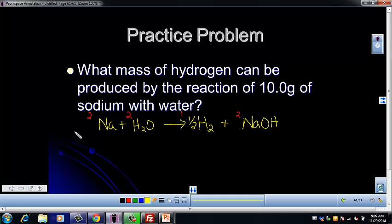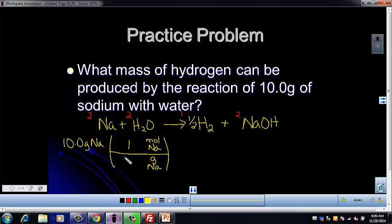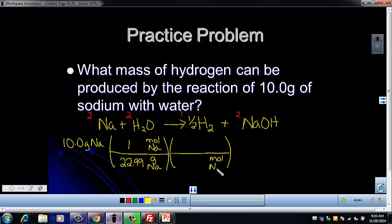Start with our mass of sodium. Use the molar mass of sodium to convert to moles of sodium, then use the mole-to-mole ratio to convert from moles of sodium to moles of H2, then the molar mass of hydrogen to convert to grams. Grams of Na on the bottom, moles of Na on top — one mole of sodium is 22.99 grams. For the middle step, moles of Na on the bottom to cancel, moles of H2 on top. One mole of sodium produces 0.5 moles of H2.